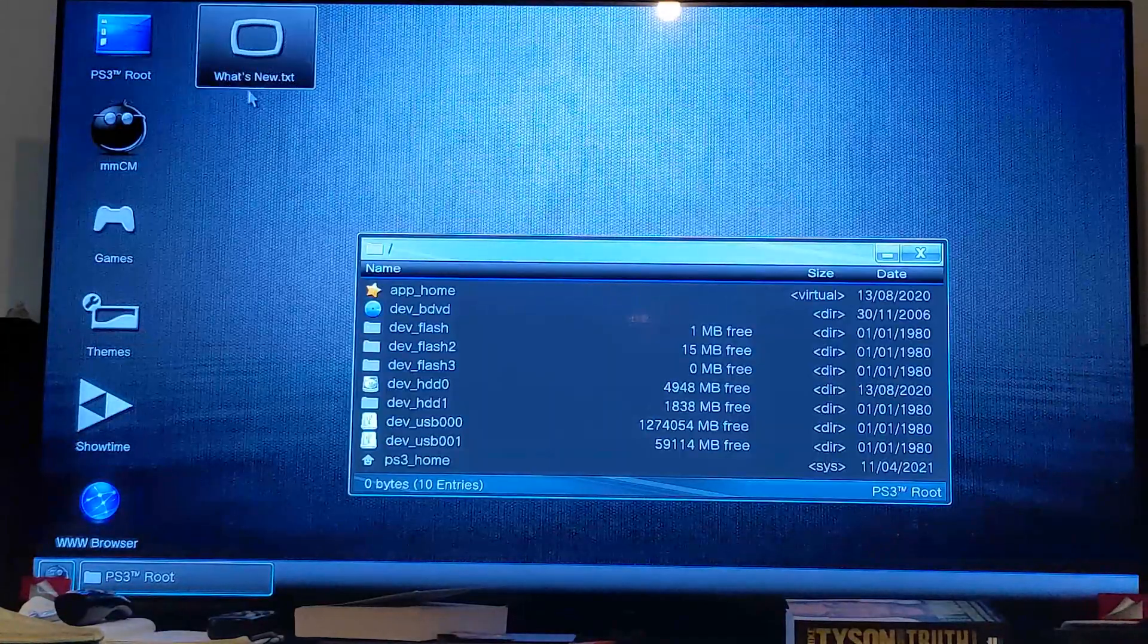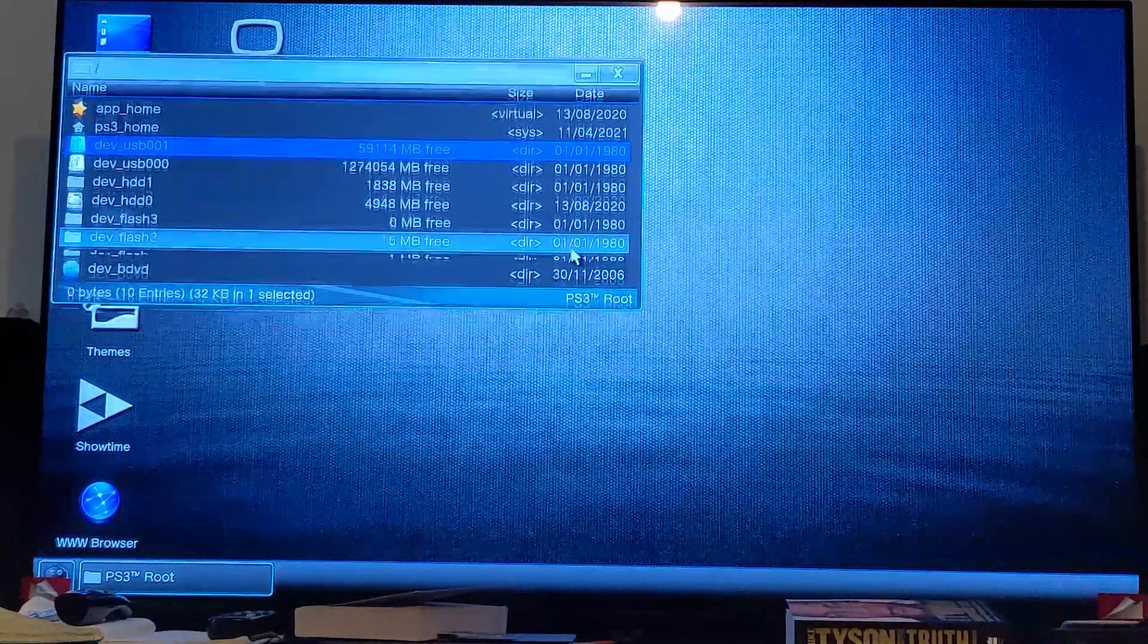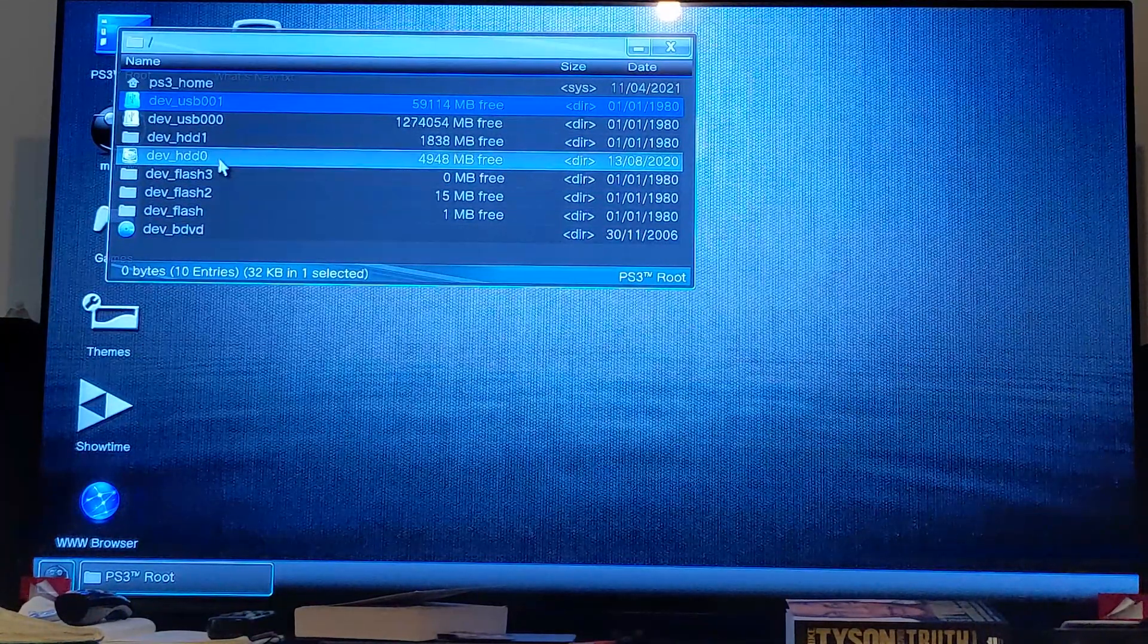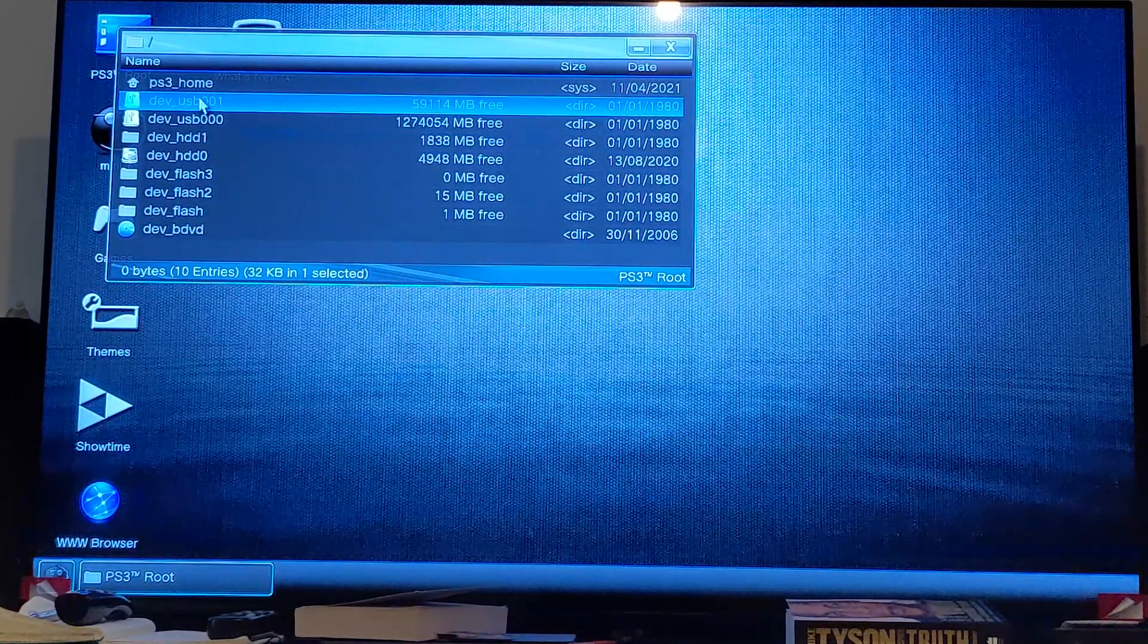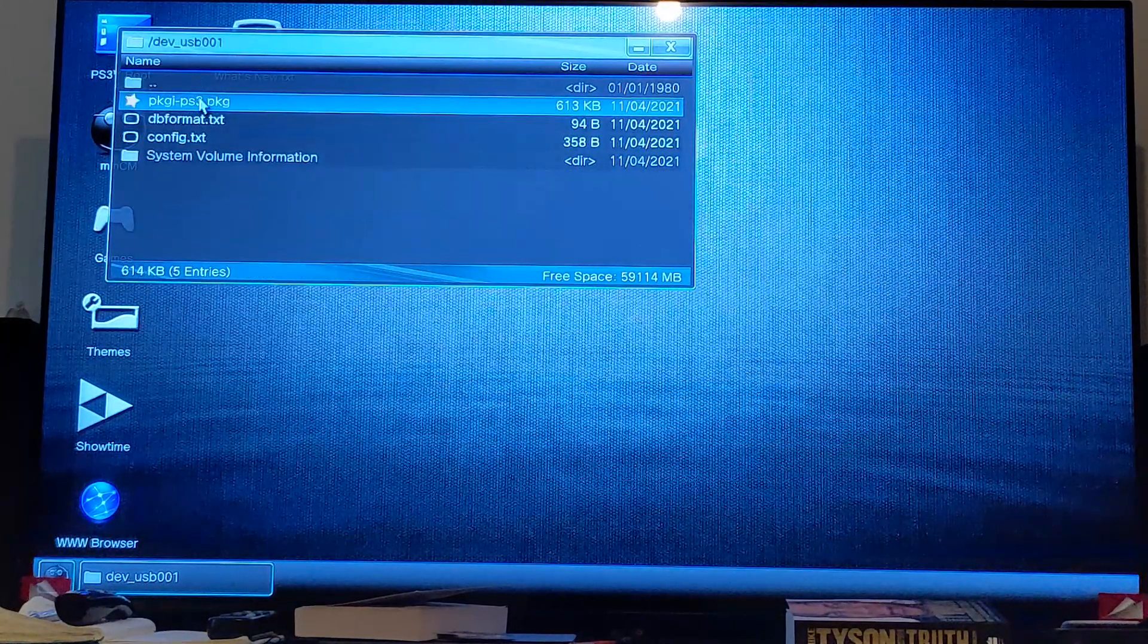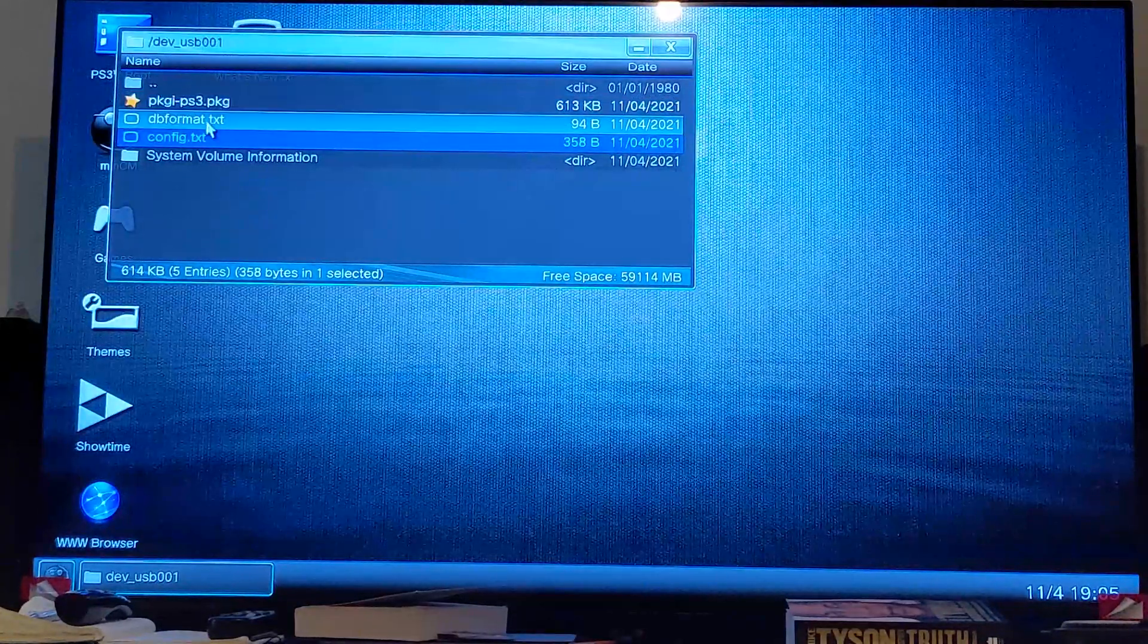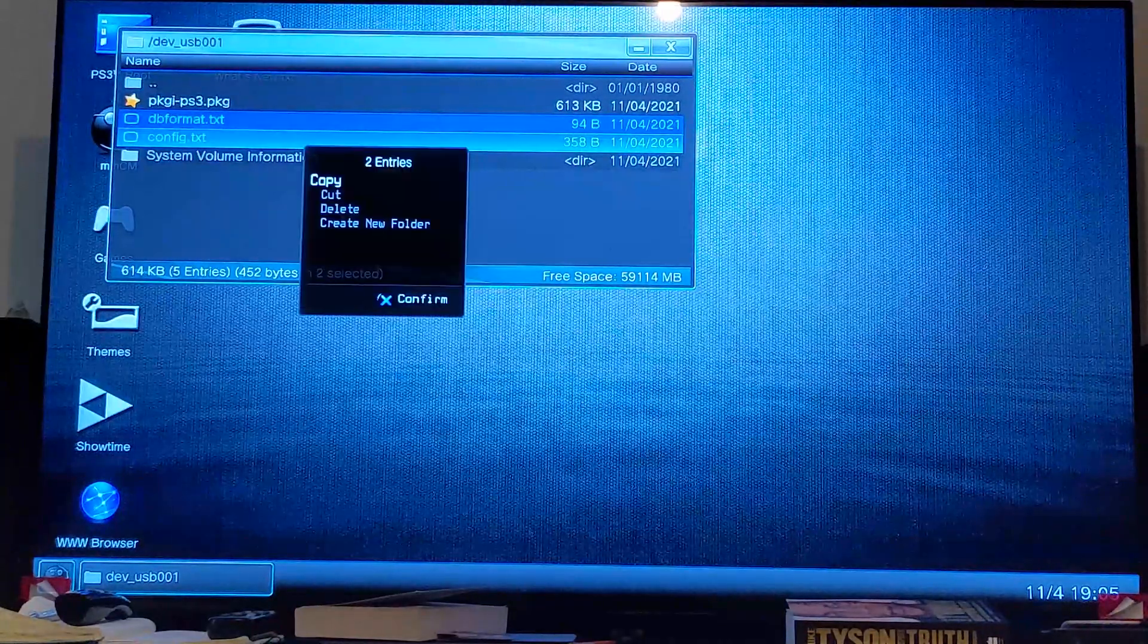Go to PS3 root, and you want to go over to one of the USB sticks. For me, I know it's USB 001. If you've got multiple, check which one it is. Go into there, and you want to press X. You just use the right analog stick to move the mouse. Press X on the other one.